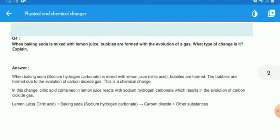In this change, citric acid contained in lemon juice reacts with sodium hydrogen carbonate, which results in the evolution of carbon dioxide gas. You can write the reaction as: citric acid plus baking soda gives carbon dioxide plus other substances. There is a new substance produced, so all this is evidence of a chemical change.